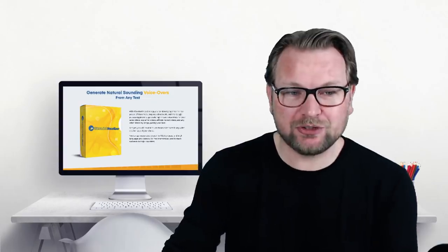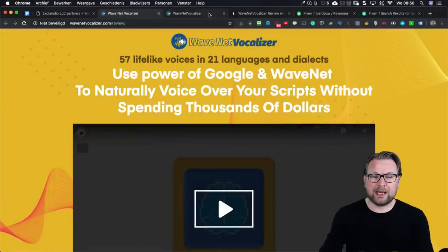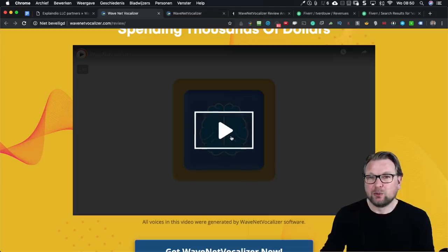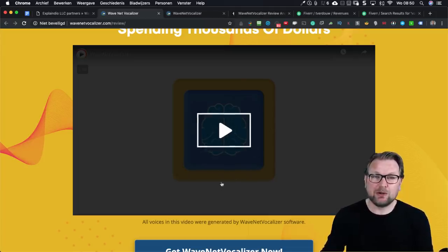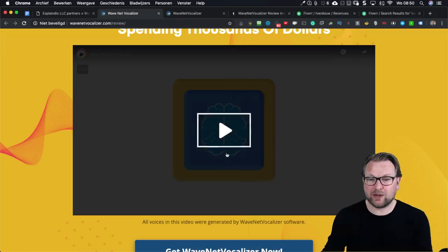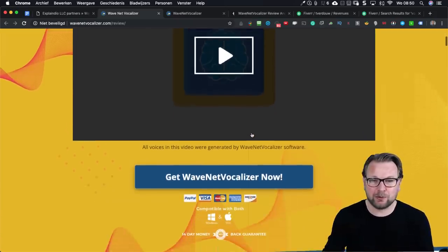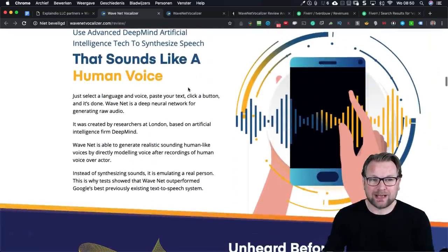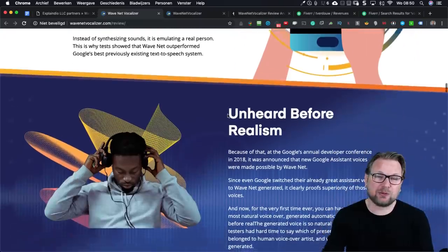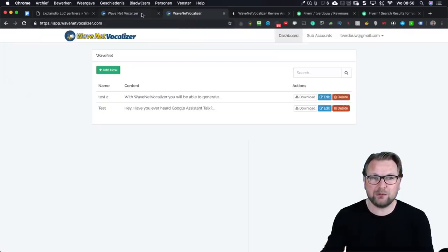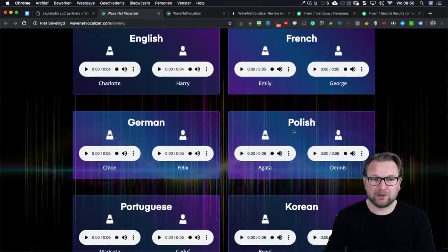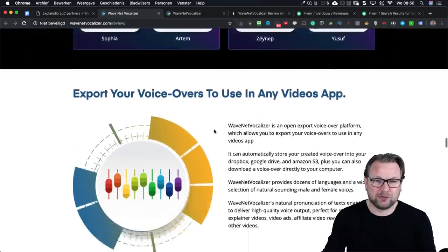Let me share my screen and show you the sales page. When you go to the sales page there's also a video — all voices in that video were generated by WaveNet Vocalizer — so it's a good example. When you go over the sales page you will see exactly what it is. It sounds like a human voice, and you can also see all the different languages it is able to do.